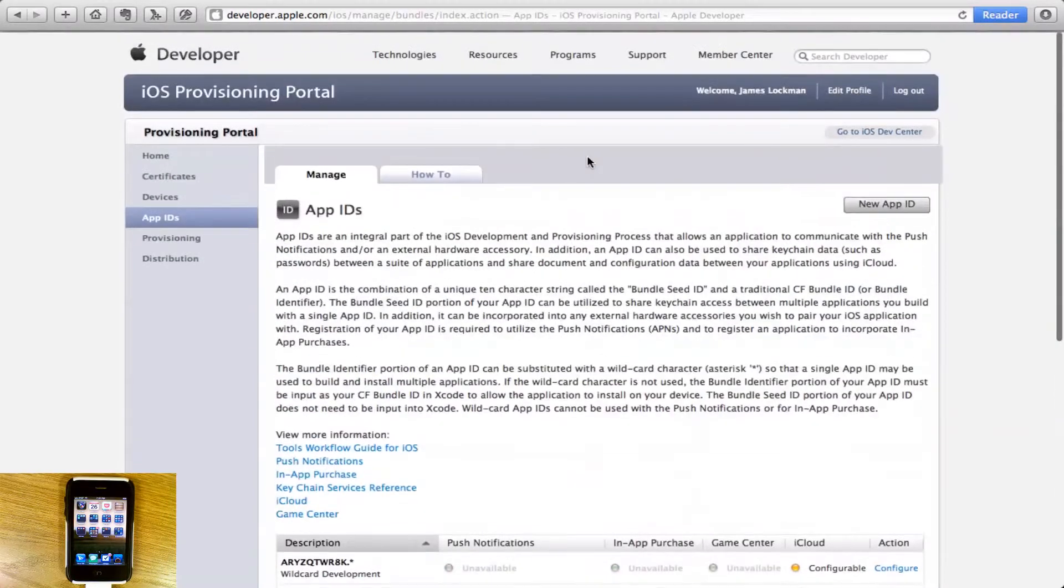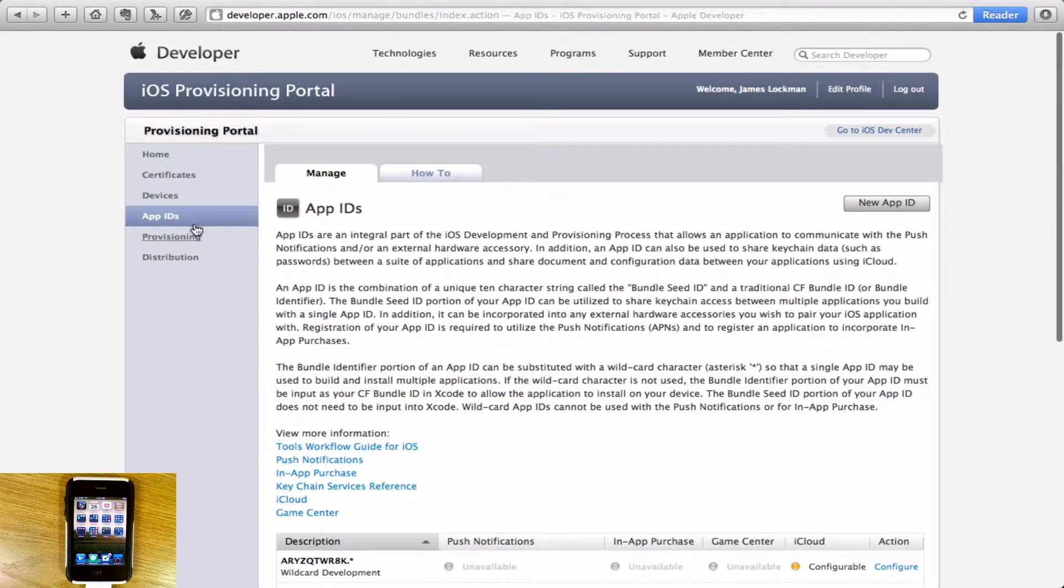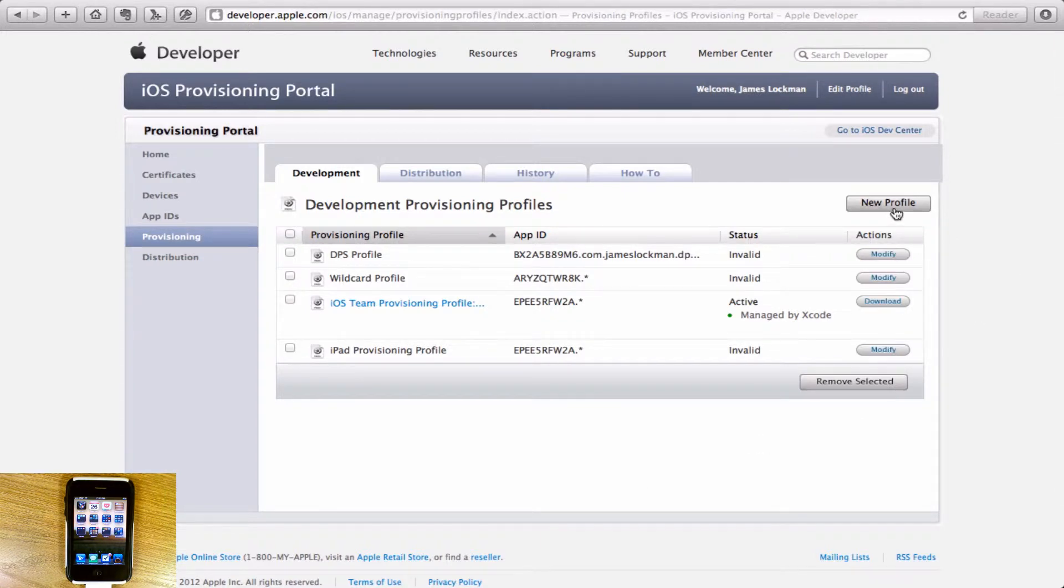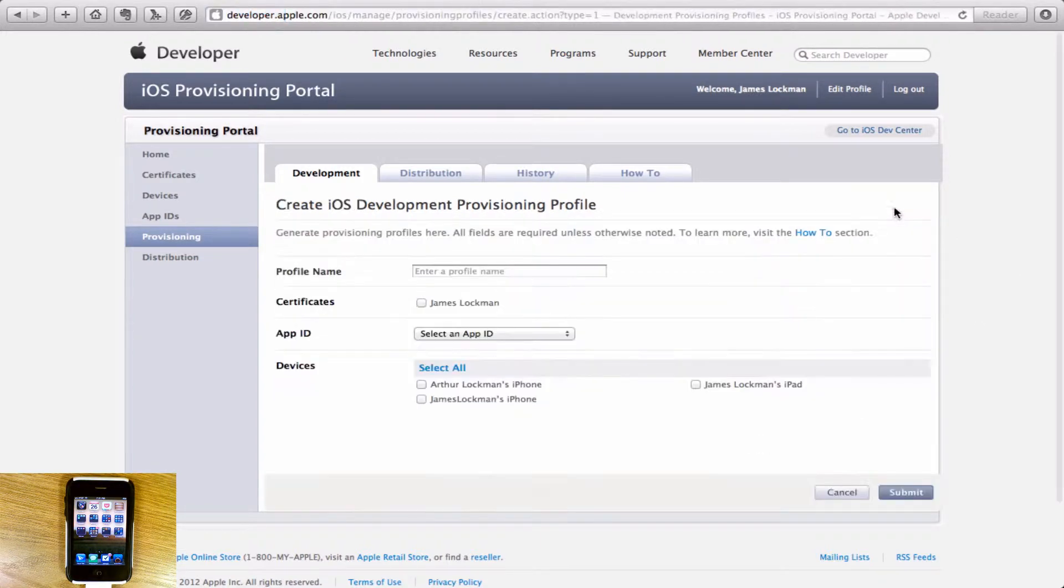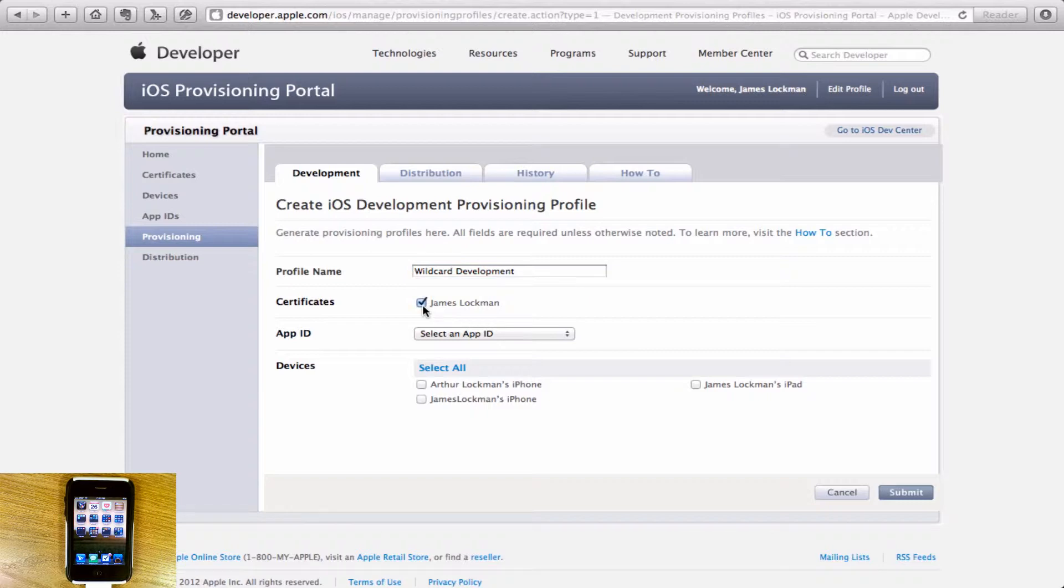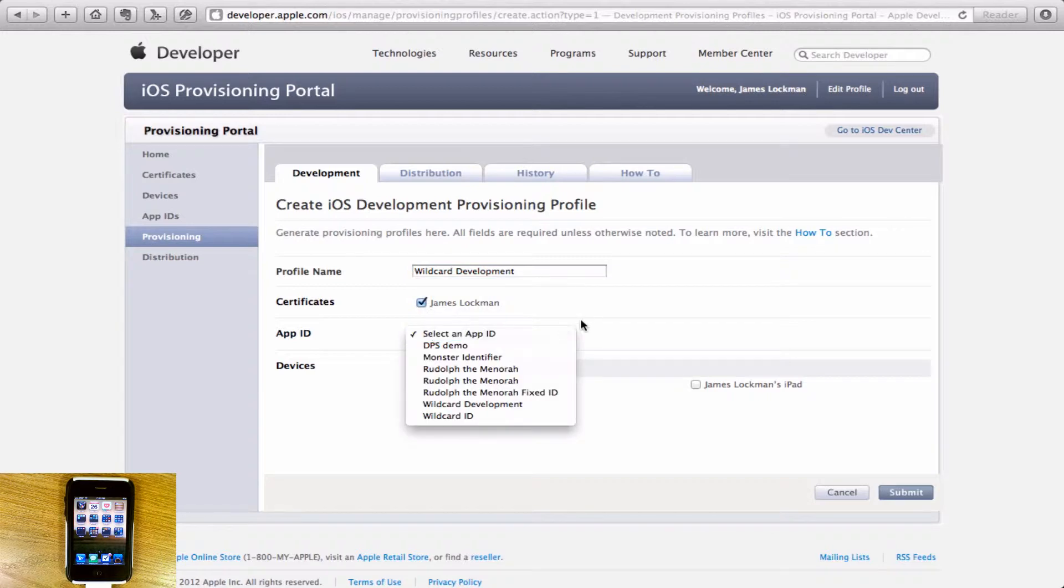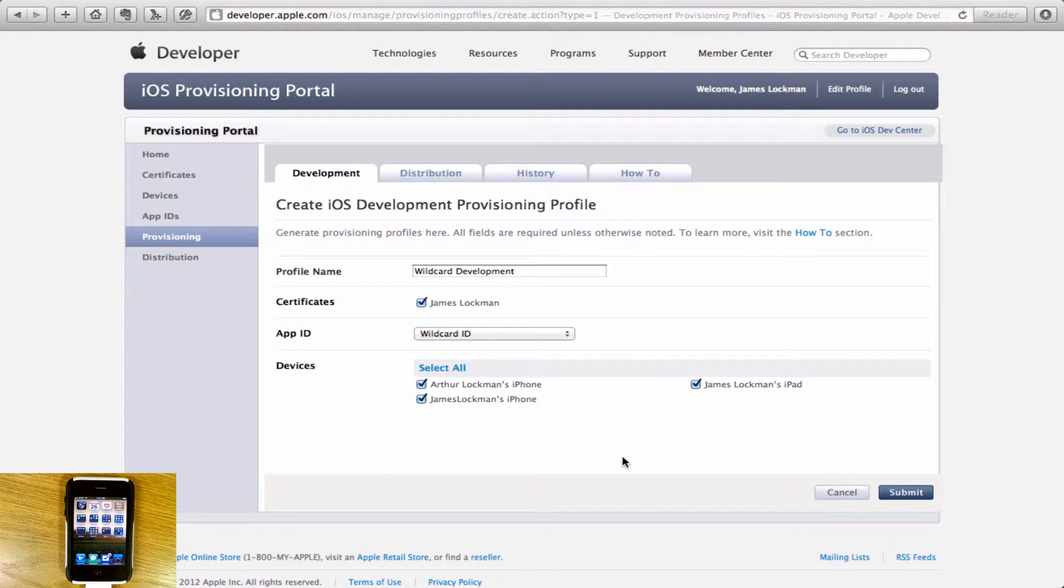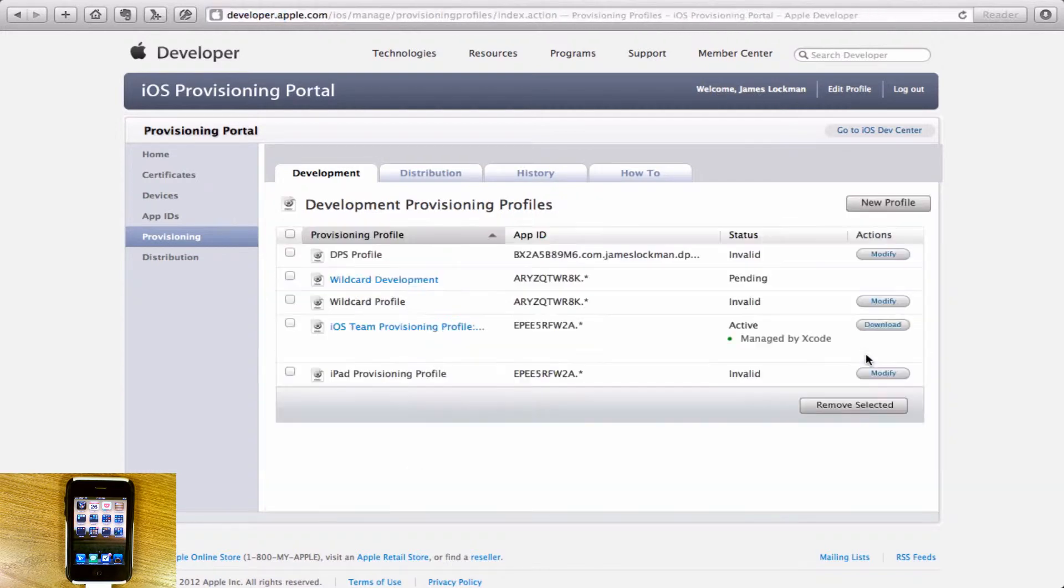The next thing we need to do is go over to Provisioning and create a new provisioning profile. We'll call it wildcard development. We'll pick our certificate that we just created and our app ID, we want it to be wildcard ID. Then you want to pick your device or any other devices that you want this to apply to. You see I have three devices, I only want it to apply to my own. Pick OK.